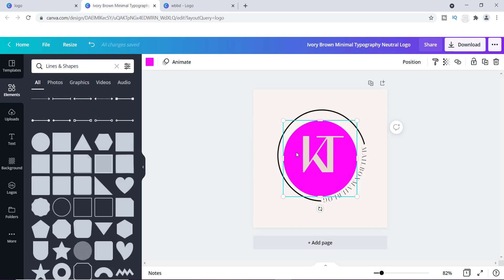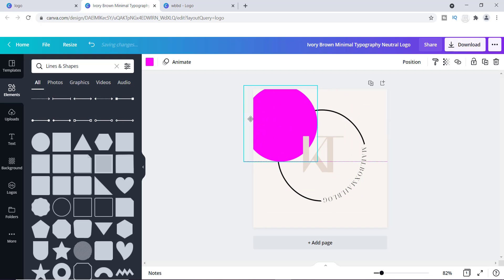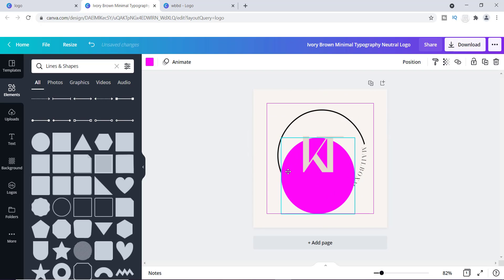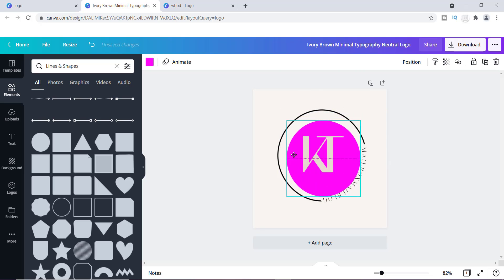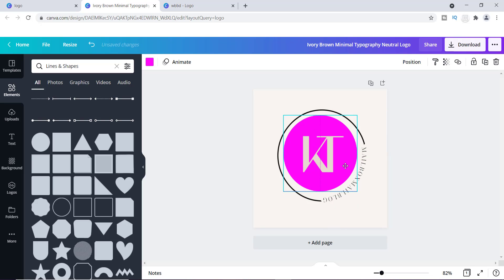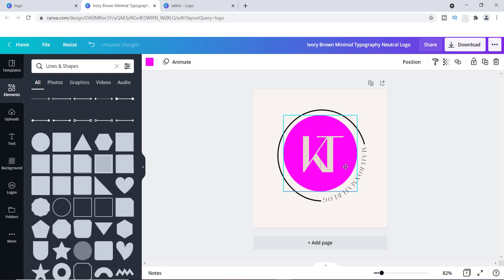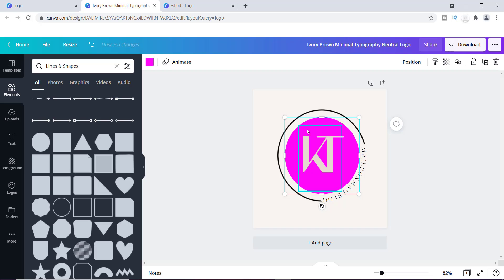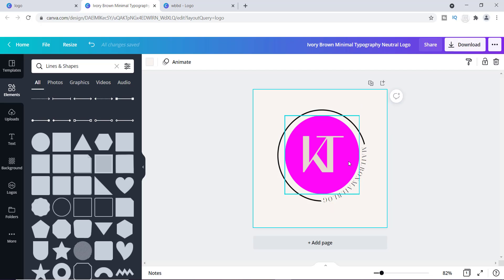This circle is already one of my brand colors — it automatically populated. You can obviously use any shape, but I want to use something that mimics this circle effect I already have. I can place this circle in the center. You can blow it up and make it bigger if you want.